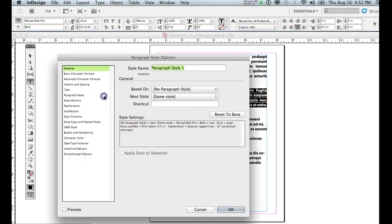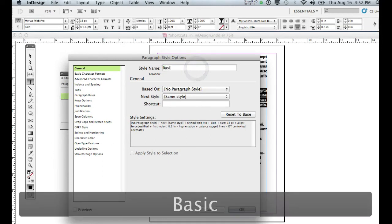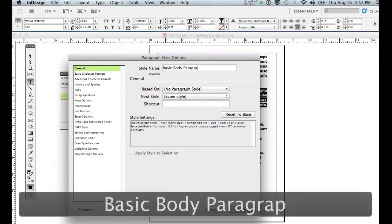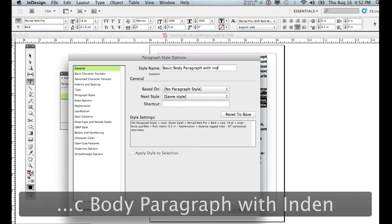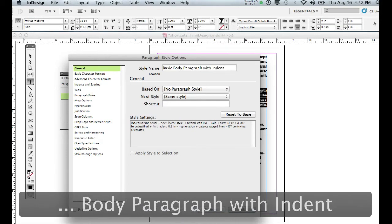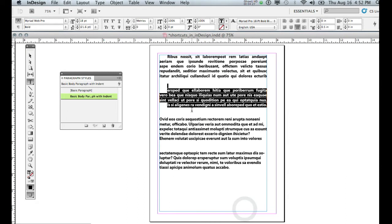So I'm going to open that up again and let's give it another name. So I'm going to call this basic body paragraph with indent. You may have a better name than I have. We'll say OK to that.